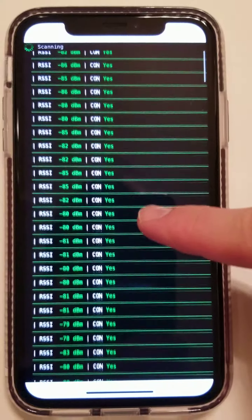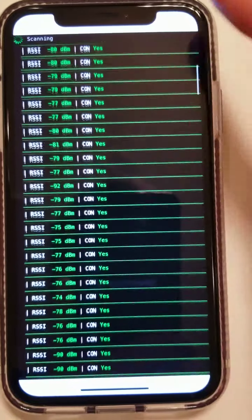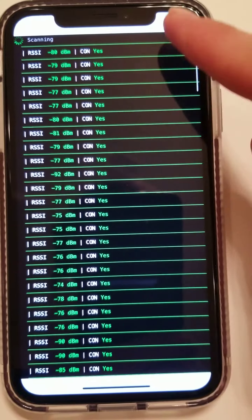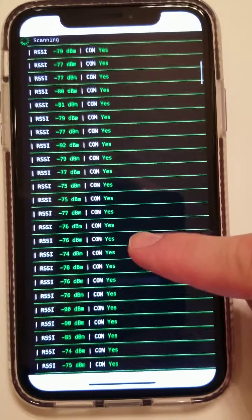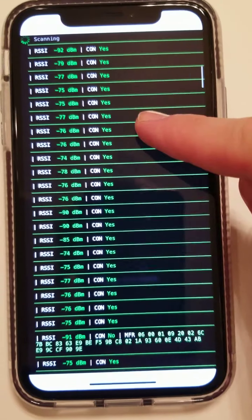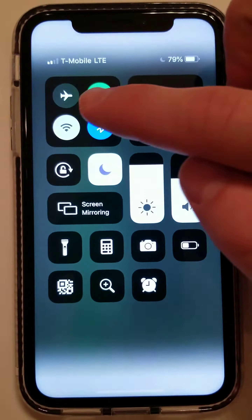You can see here it's scanning, and there's a lot of Bluetooth around here. Each one of these represents a packet, and we can stop the scan here.